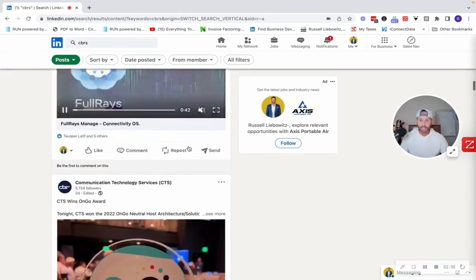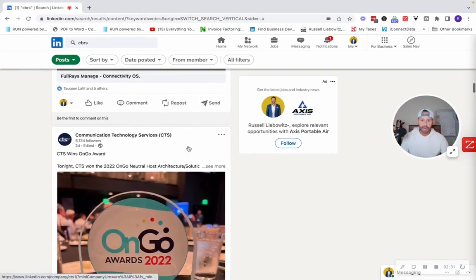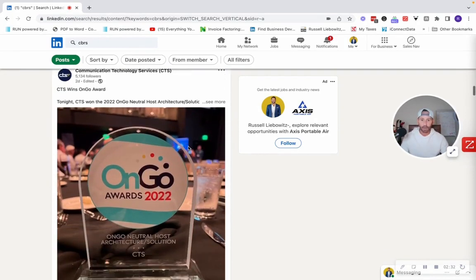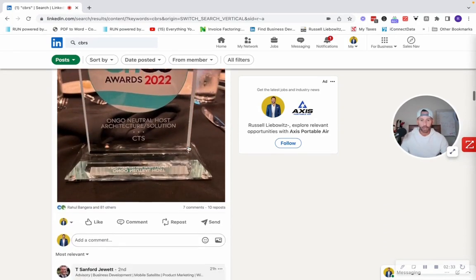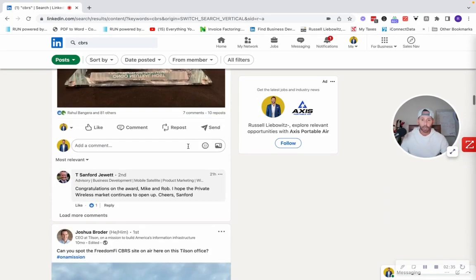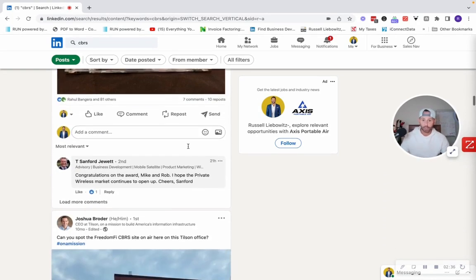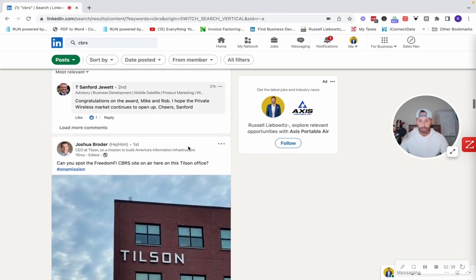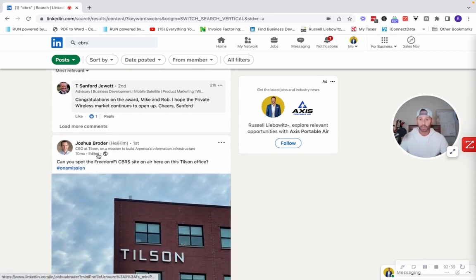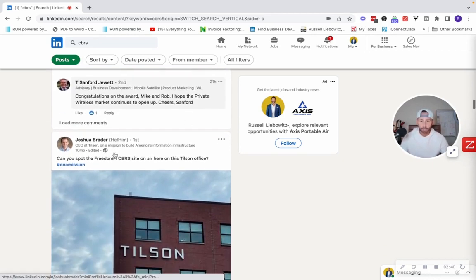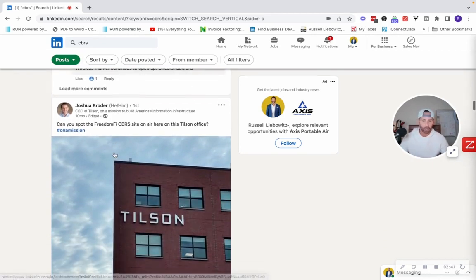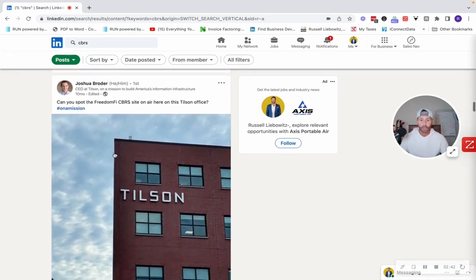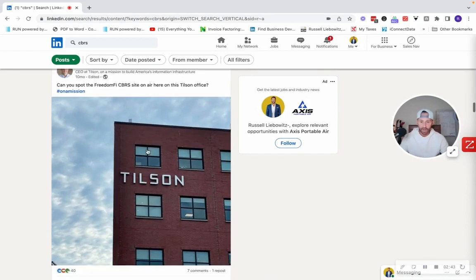So you guys get the idea. I can literally spend hours on here prospecting, commenting on these posts, doing personalized videos, sending them to these people here. Here's the CEO of the company, Josh Broder, who I actually know. They do a ton of hiring.